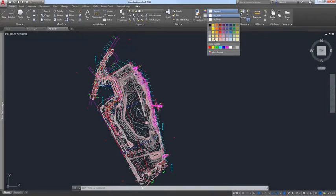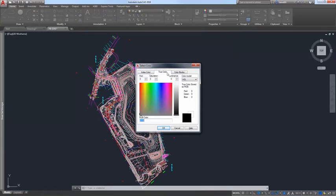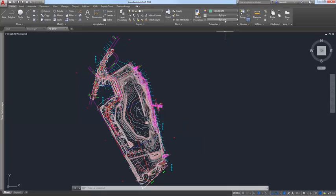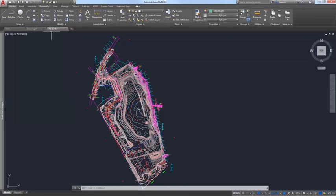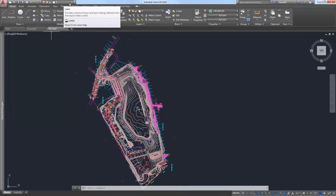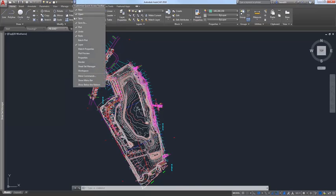The True Color tab in the Select Color dialog box has been updated to accept RGB values. The Previous Color field is renamed to RGB Color, allowing you to enter valid RGB color values separated by commas. For easy access to layer controls, regardless of which ribbon tab is current, a layer option has been added to the Quick Access Toolbar menu. Turn it on to display the layer controls along with other frequently used tools on the ever-present Quick Access Toolbar.